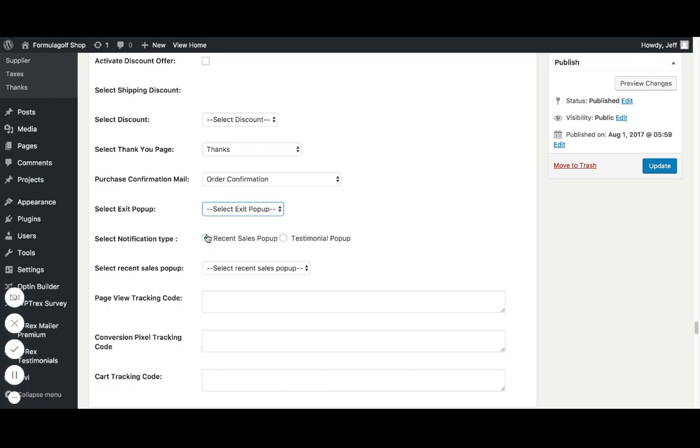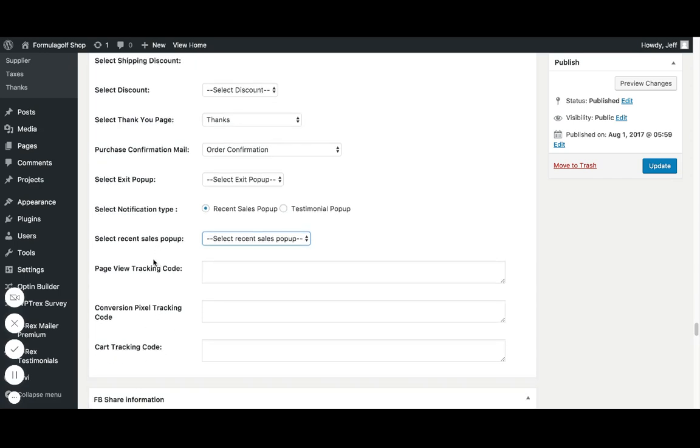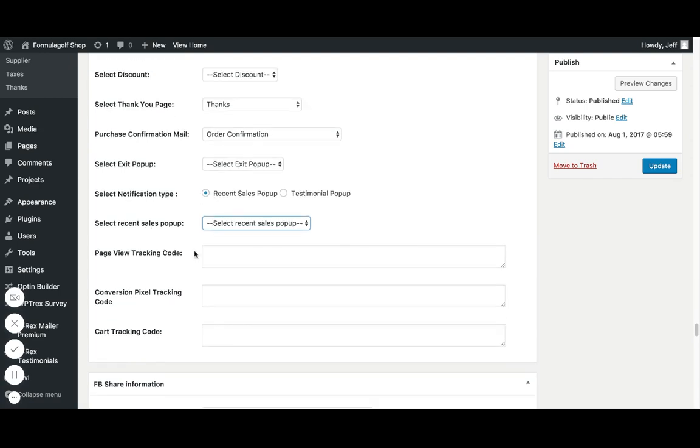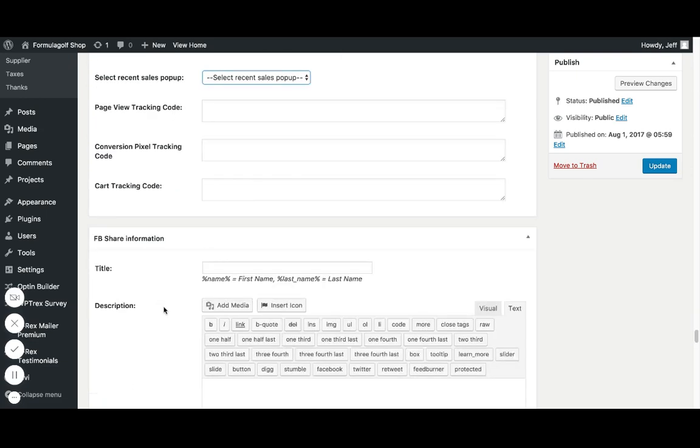Then you have these notifications too. So you can do recent sales popup. That's going to come in the bottom corner when people are on those campaigns. It's going to say another fan or a product or something, or you can have testimonials. If you have the TRX testimonial plugin installed and you can have a testimonial, I love this shirt or something like that. Recent sales popup that's popping up with here. And then again, for these individual campaigns, you can have page view tracking code, conversion pixel tracking code, and cart tracking code.